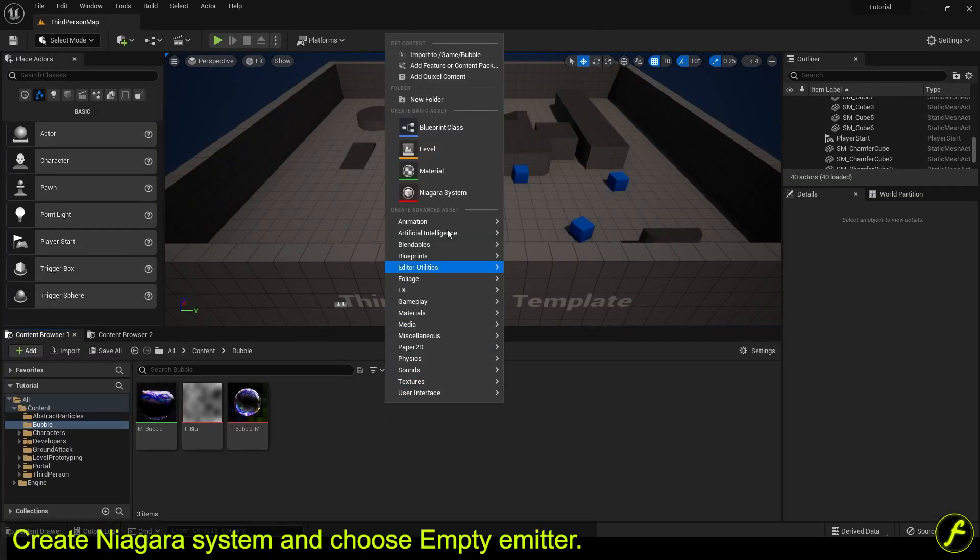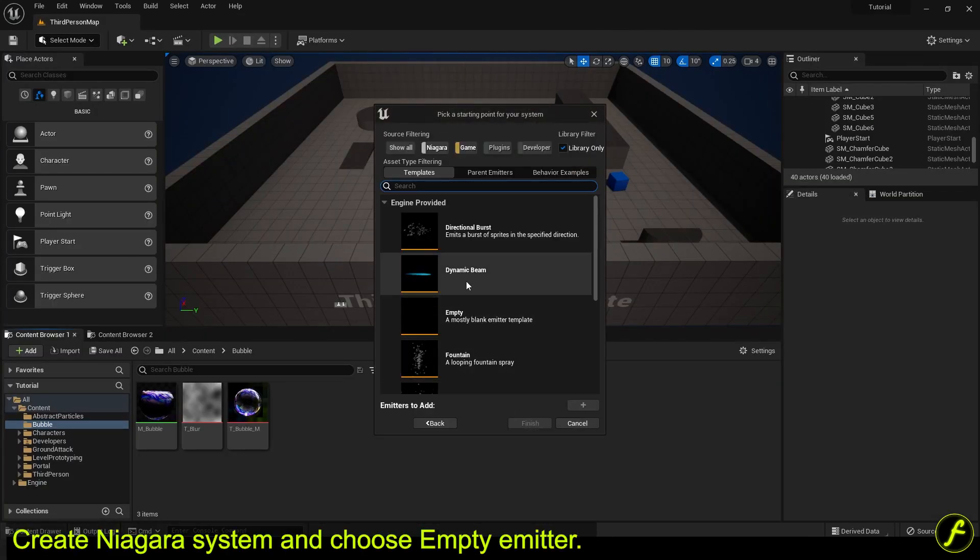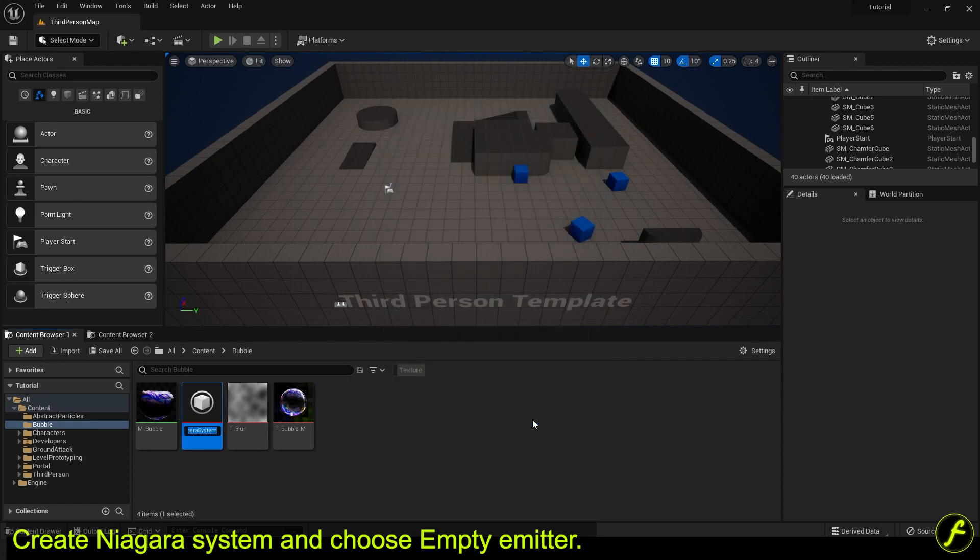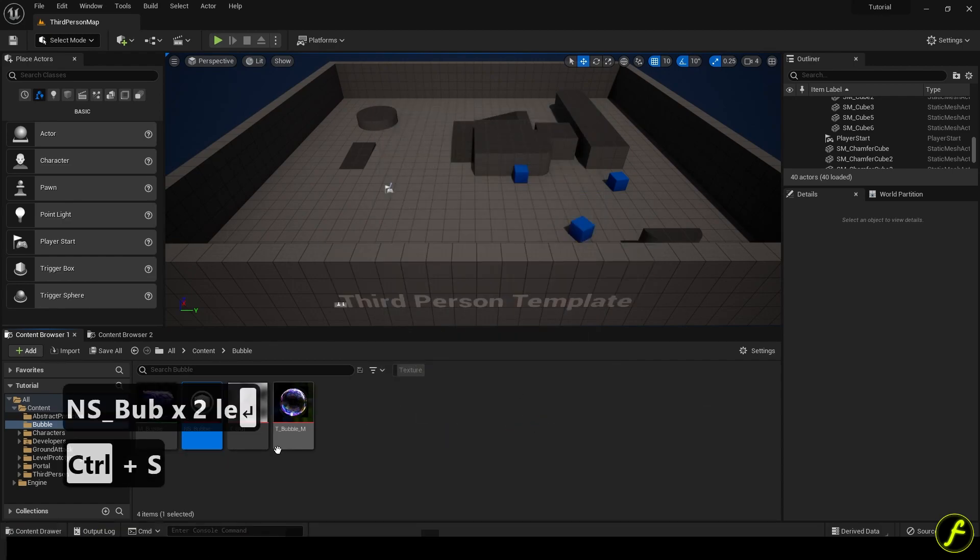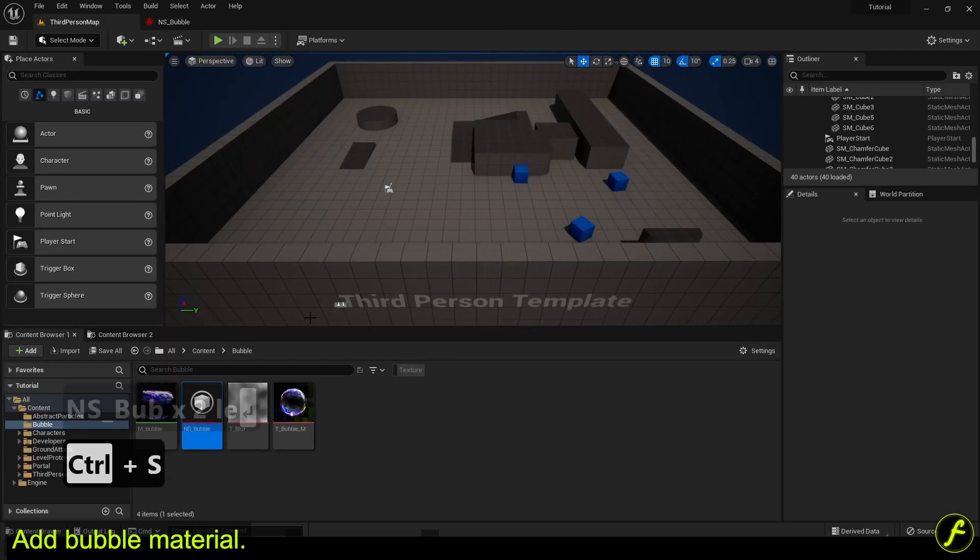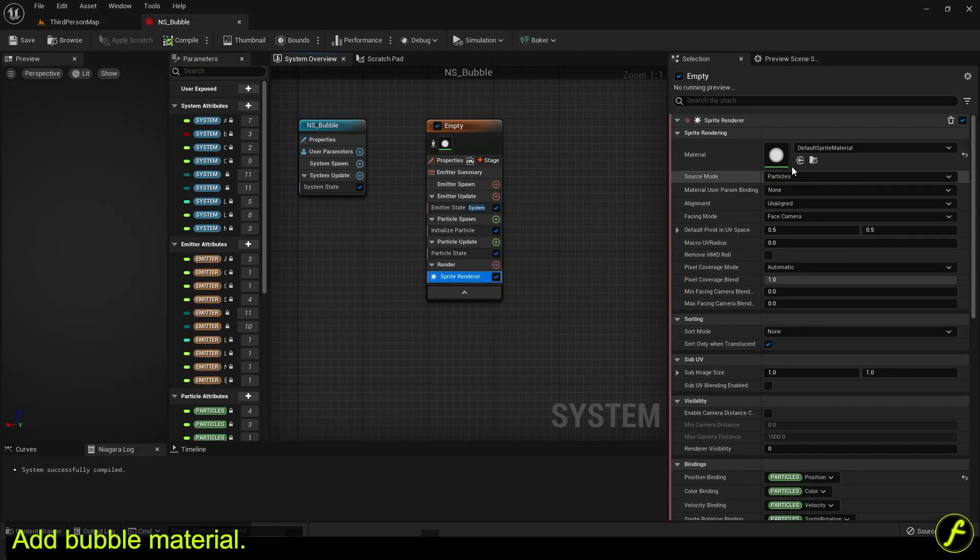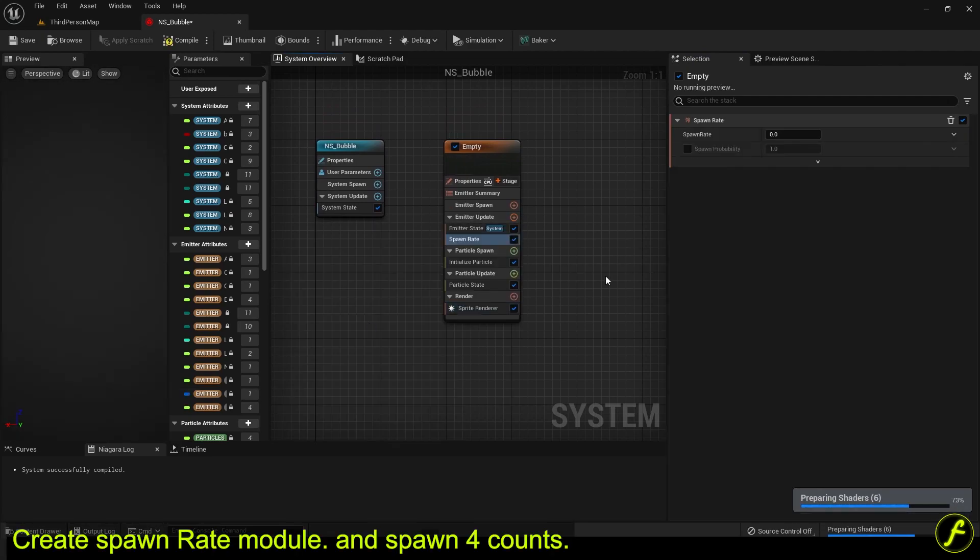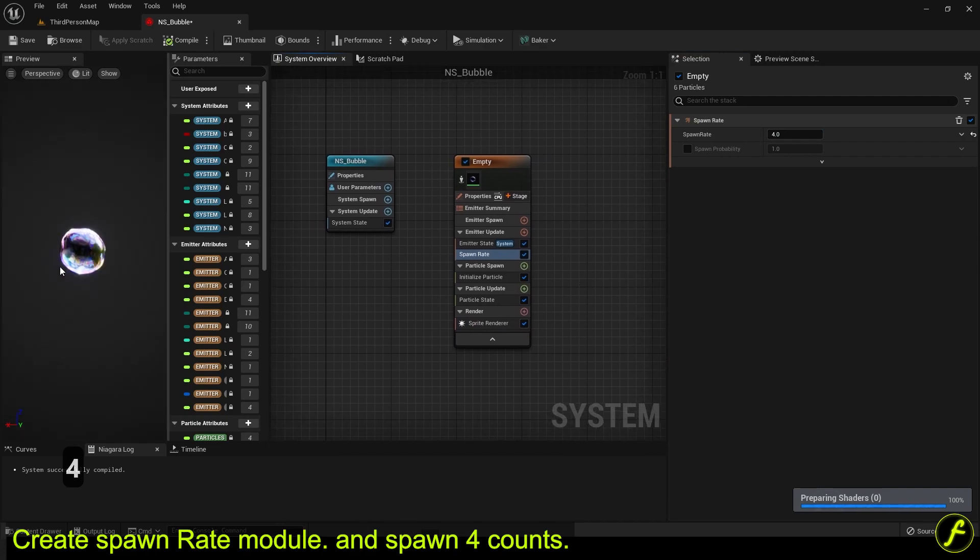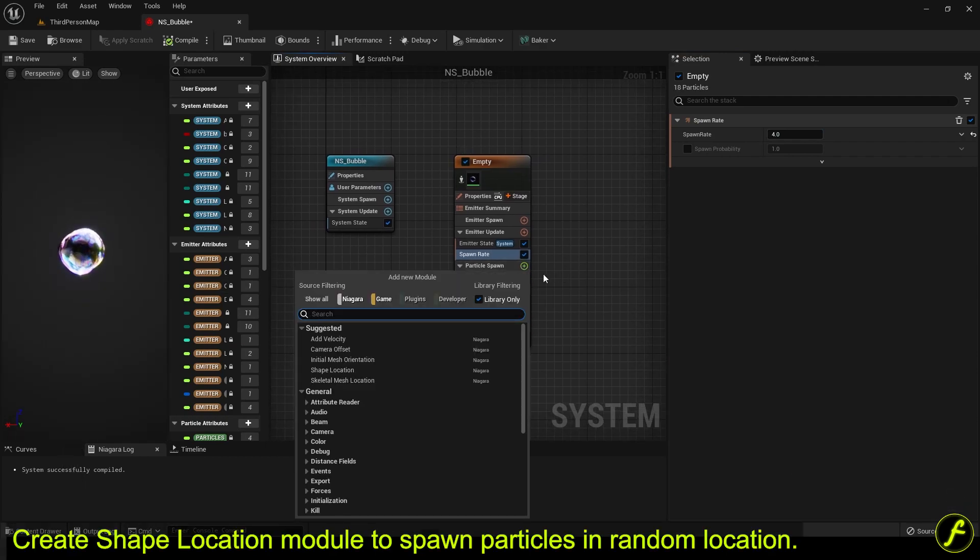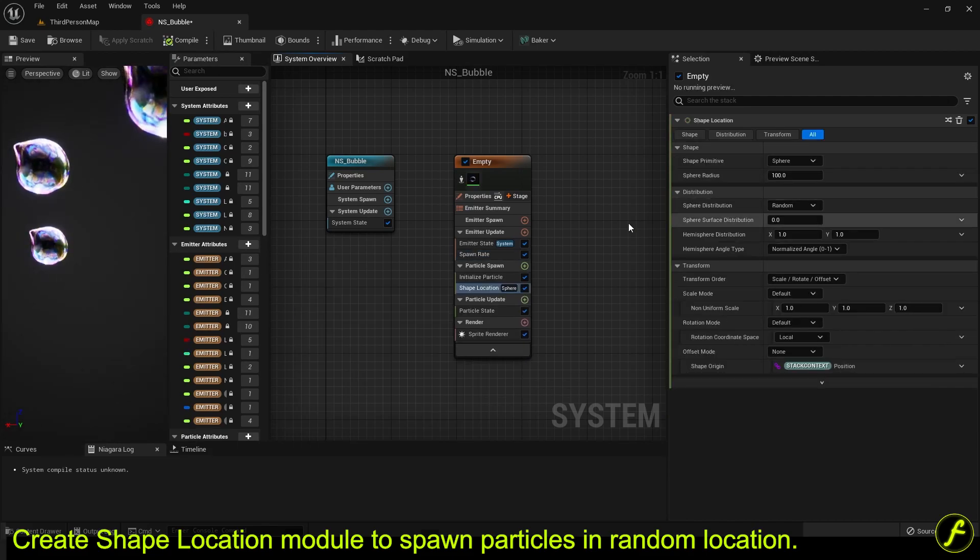Create Niagara system and choose empty emitter. Add bubble material. Create spawn rate module and spawn four counts. Create shape location module to spawn particles in random location.